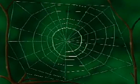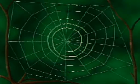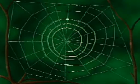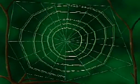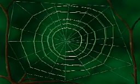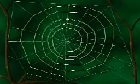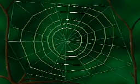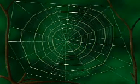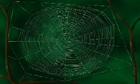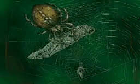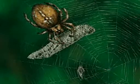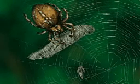It then spins a coiling line of sticky silk, which becomes the insect trap. Finally, it removes the coiled dry line that was holding the spokes. The spider uses its web to catch food.